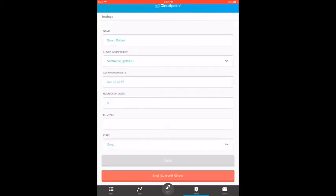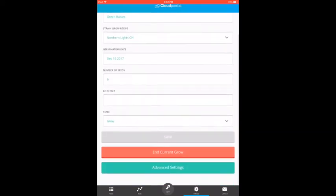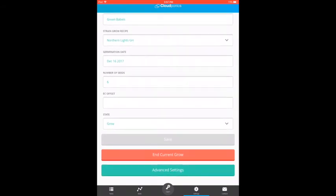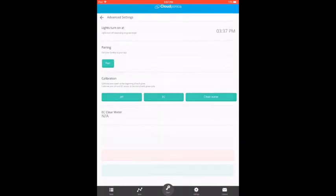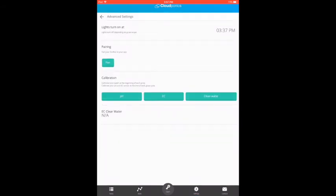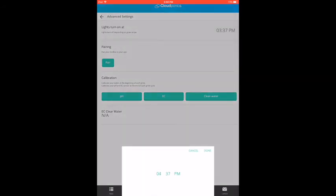The advanced section is where the user selects what time the lights turn on, while the duration depends on the grow recipe and whether the plants are in their vegging or flowering stages. Let's set the timer to turn on at 4:20 PM.